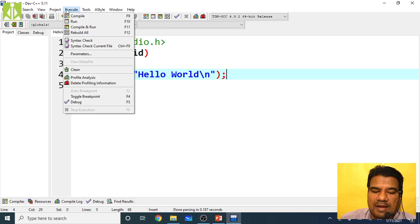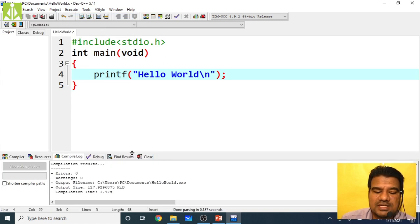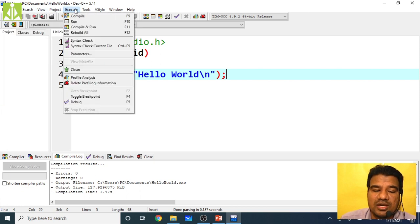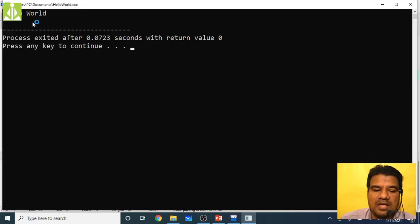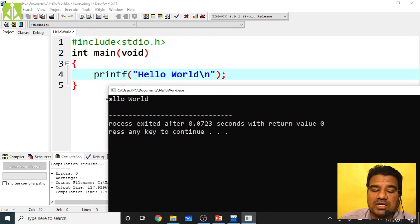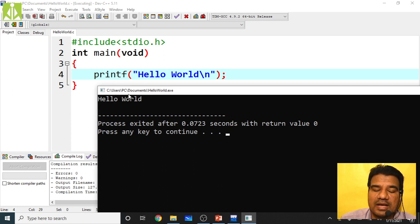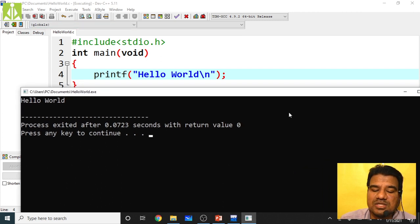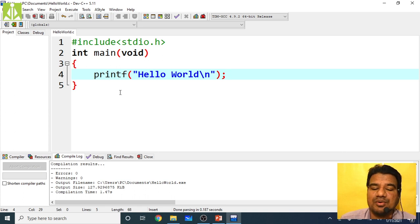Now go to the Execute tab and select Compile. If it compiles successfully showing errors: 0 and warnings: 0, your configuration is working correctly. Then go to Execute and click Run — this will open the execution window and display the output 'Hello World'. If you can successfully execute this simple program, it means your download, installation, and configuration are all done correctly, and you will be able to execute all C programs in this environment.